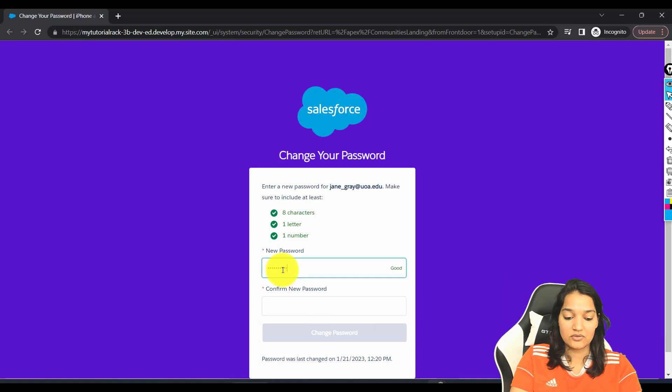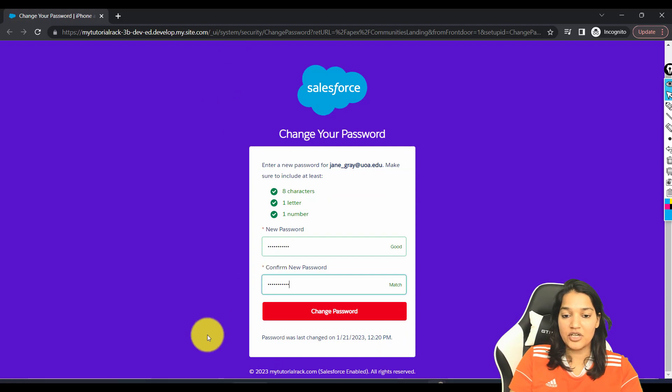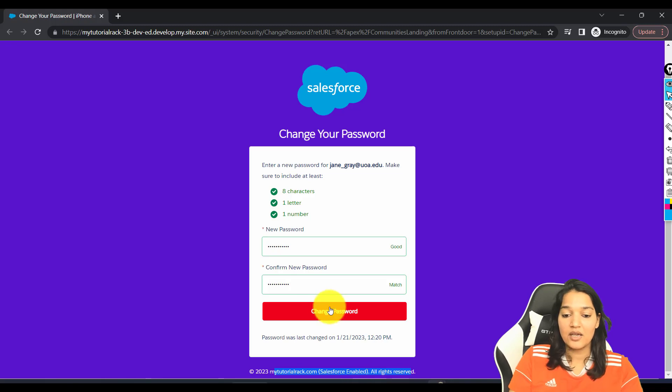One, two, three, password and hit the change password. And you can see here when you change password, this is the page you have configured it to use this one. My tutorial rack, Salesforce enabled and change password.